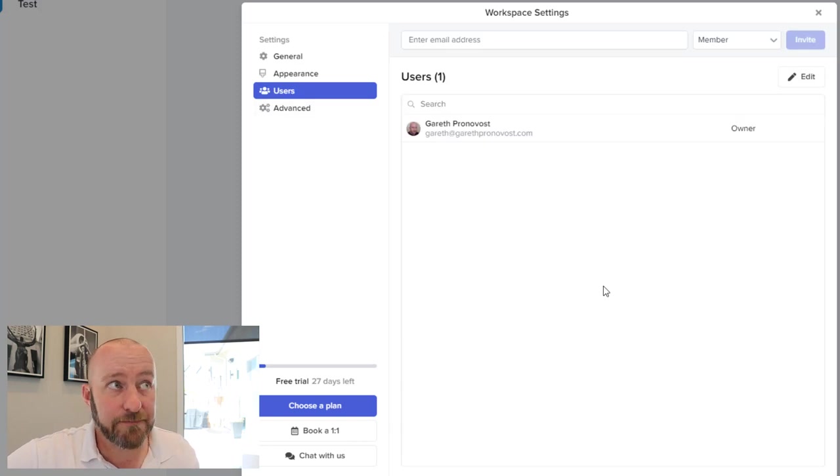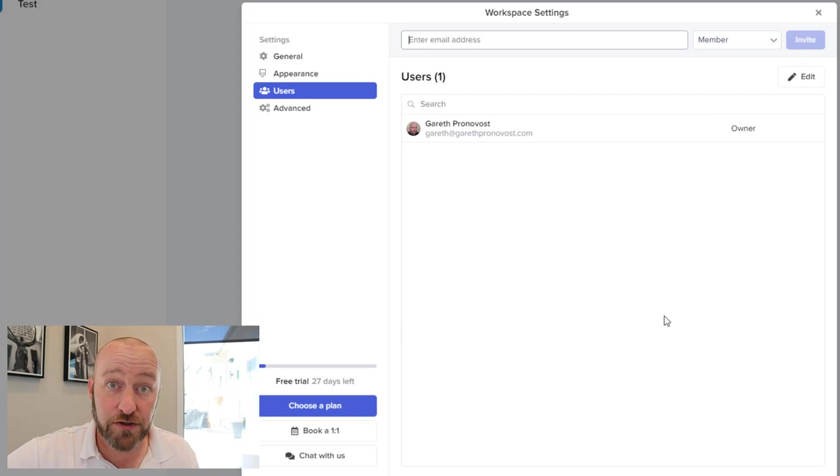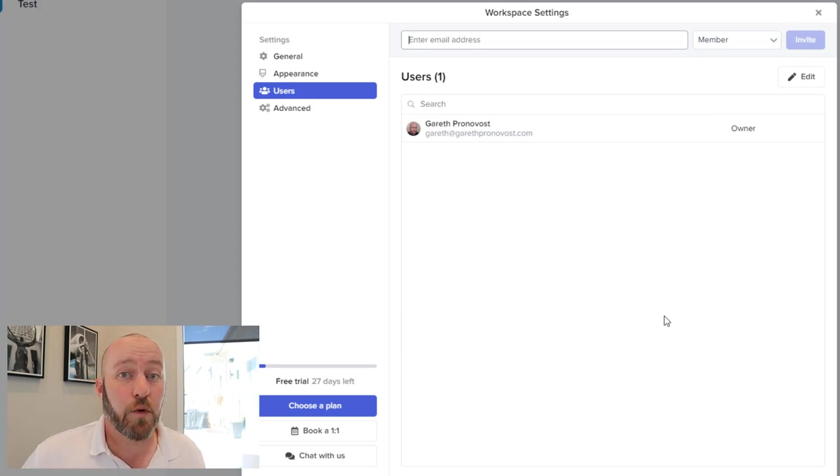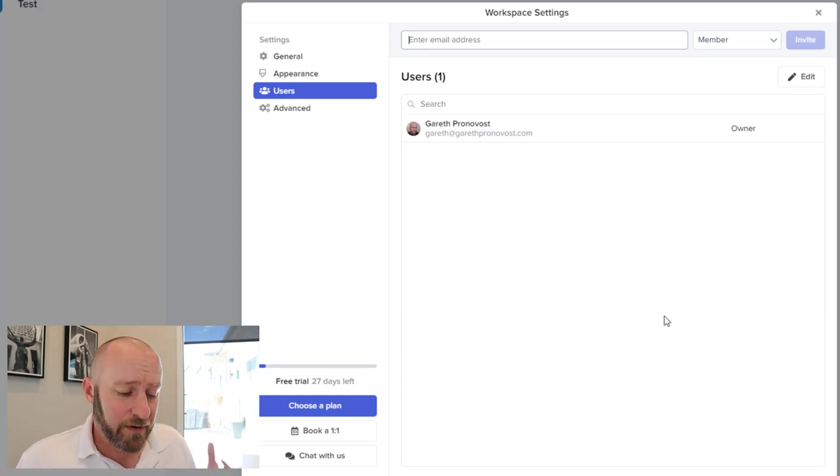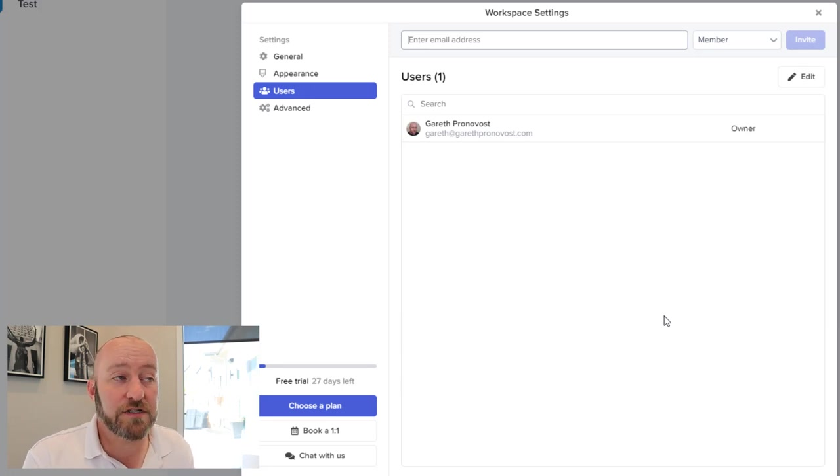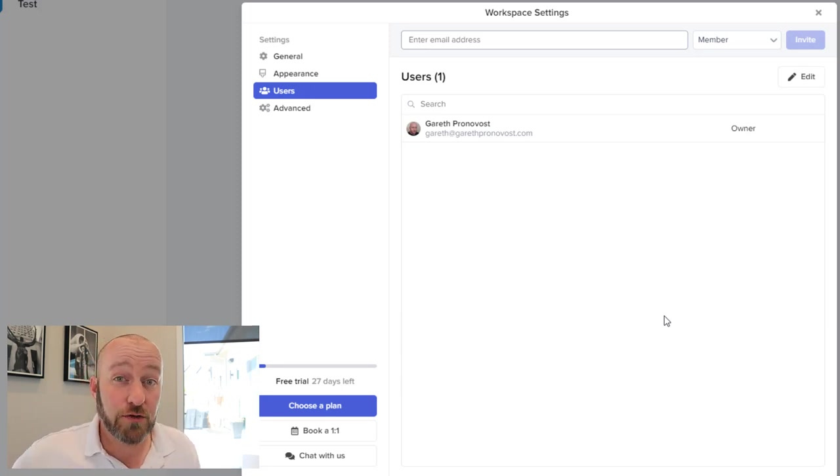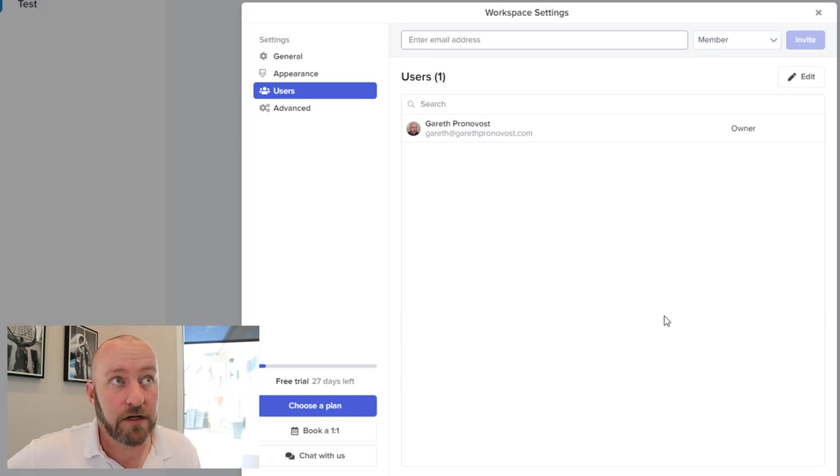Next, we're going to look at users. This is where we can just enter email addresses and have our users pop into our workspace. So again, this is slightly different from the way that Stacker used to work, because it used to be that in the old version, we would tie this to a table inside of Airtable.